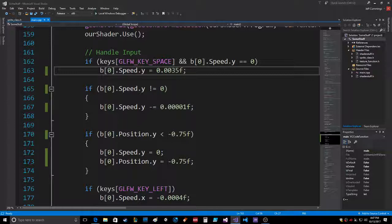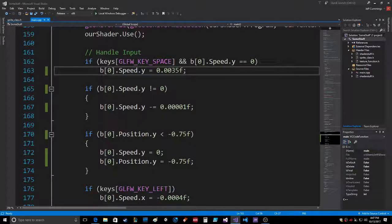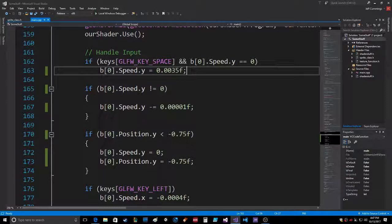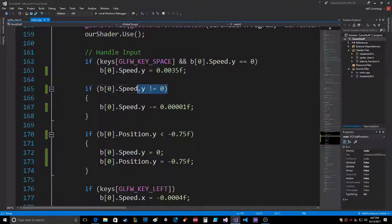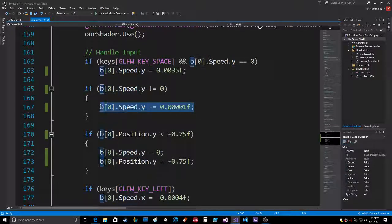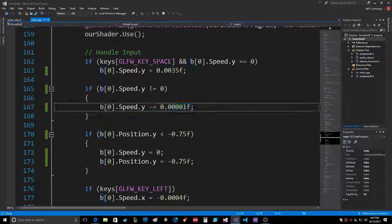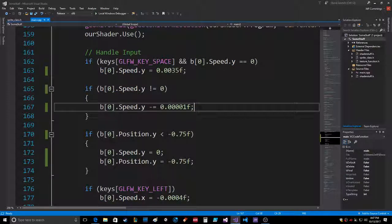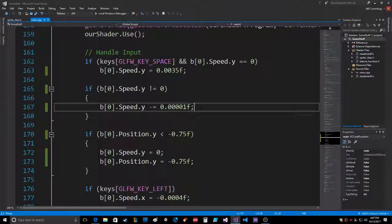Because the bottom of the screen is negative one, so adding to that you're going to go up. So as long as the speed is not equal to zero, we will subtract this from the speed, making the object be pulled down with a downward acceleration.